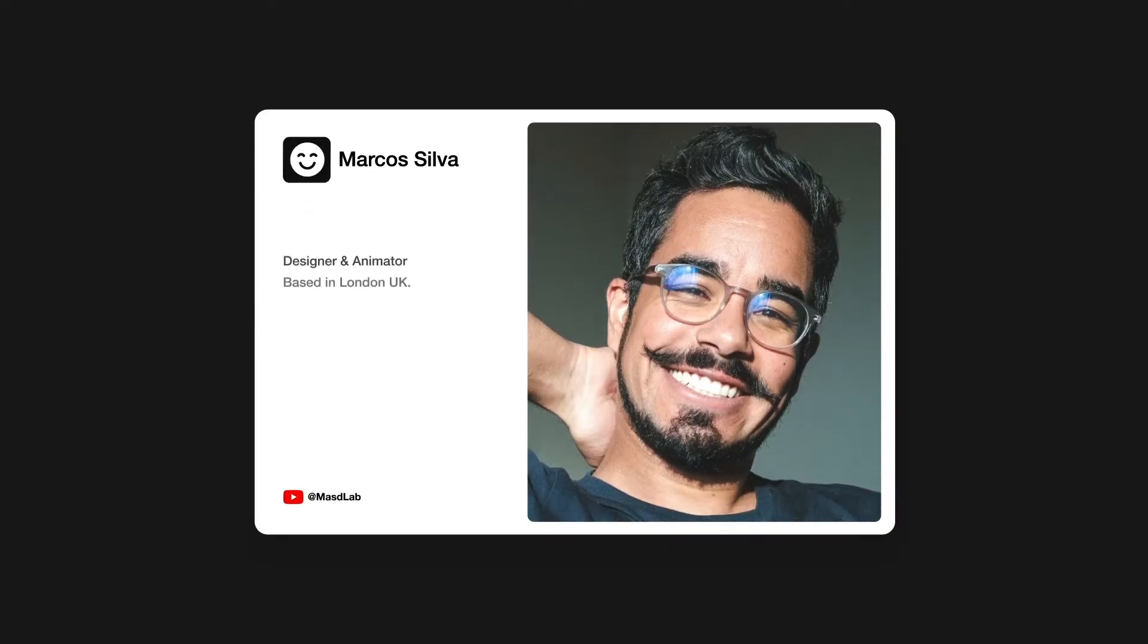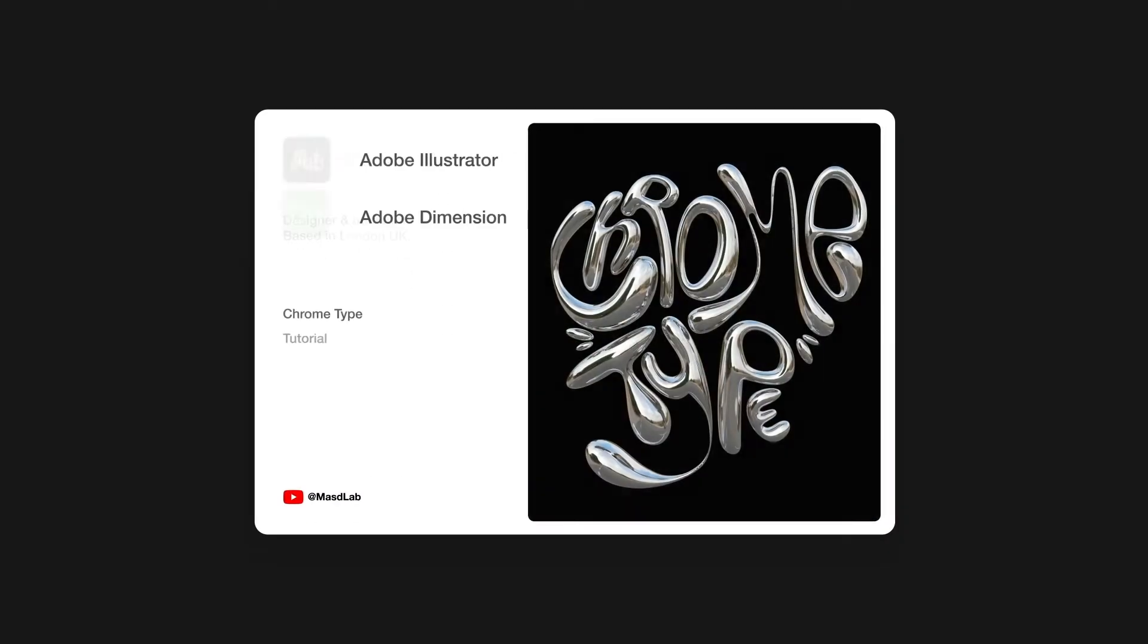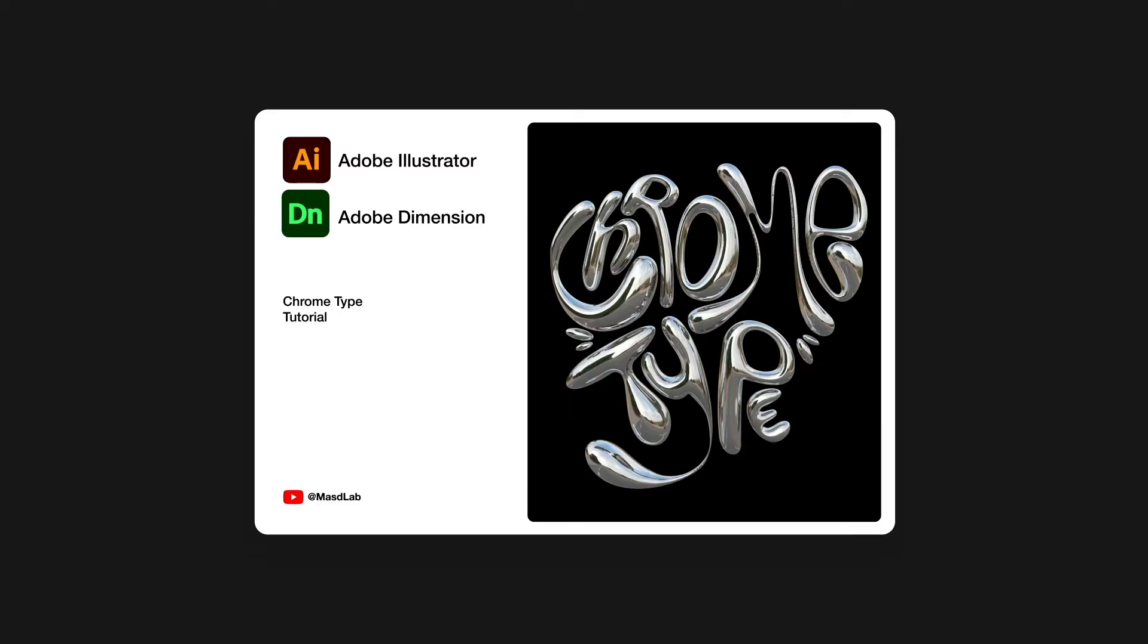Hello everyone and welcome. My name is Marcus and today I will share with you how to make this excellent chromatic typography visual using Adobe Illustrator and Adobe Dimension. So let's go.